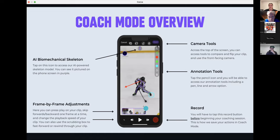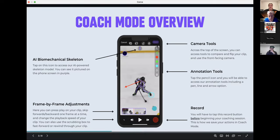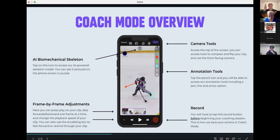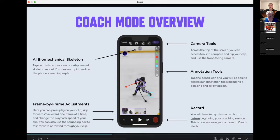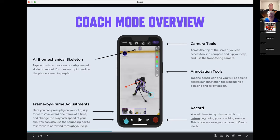For frame-by-frame adjustments, you can do this two ways. The box outlined in purple is your scrubbing tool — you can fast forward and rewind quickly to pinpoint a specific spot. The play/pause button is right there, and to go frame by frame literally second by second, use the two skip buttons on either side of the play button. You can also tap the 1x button to speed up or slow down the video.